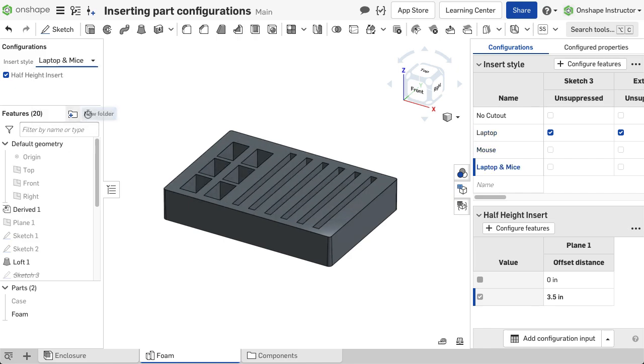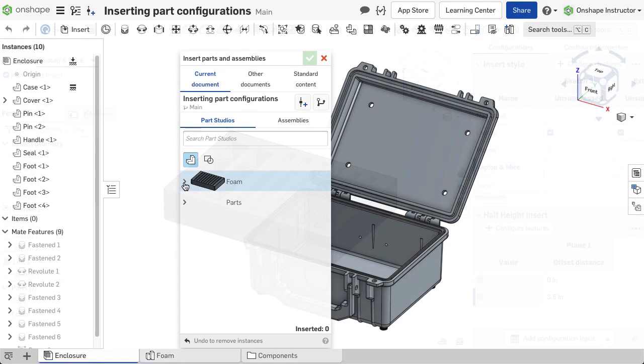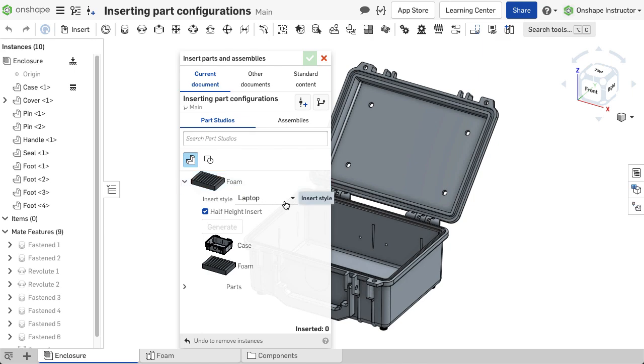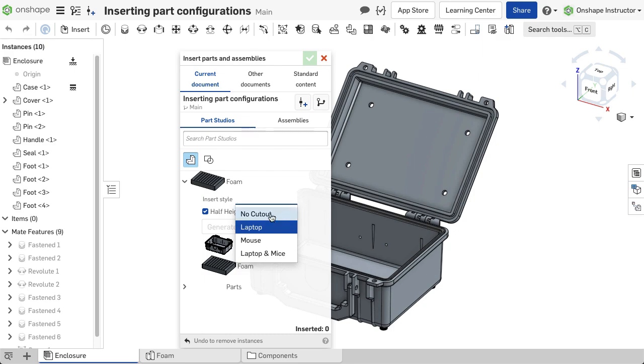When inserting a part with configurations into an assembly, an additional submenu is present inside the insert dialog. This submenu displays the configuration parameters available and allows a specific configuration to be inserted into the assembly.